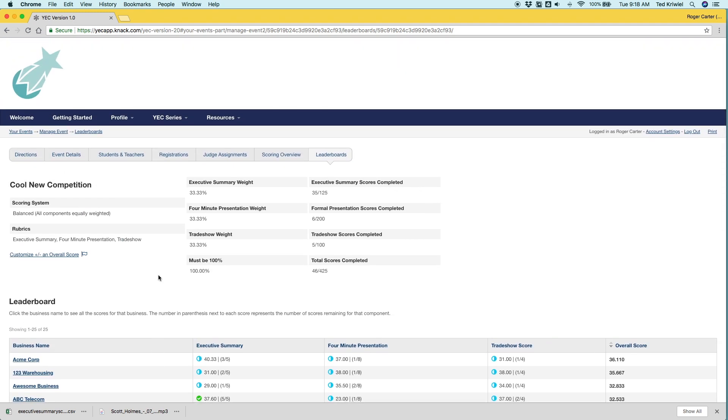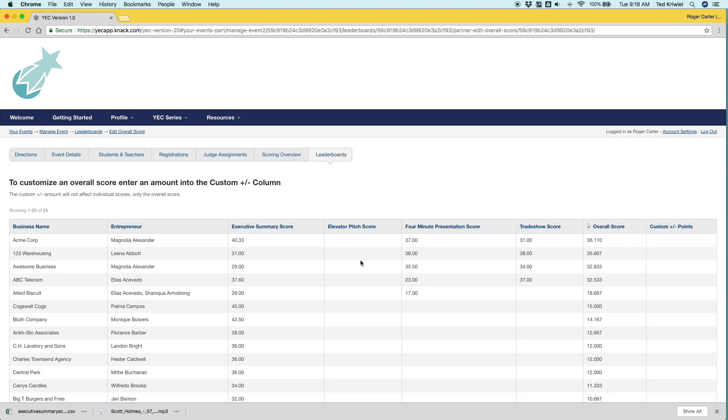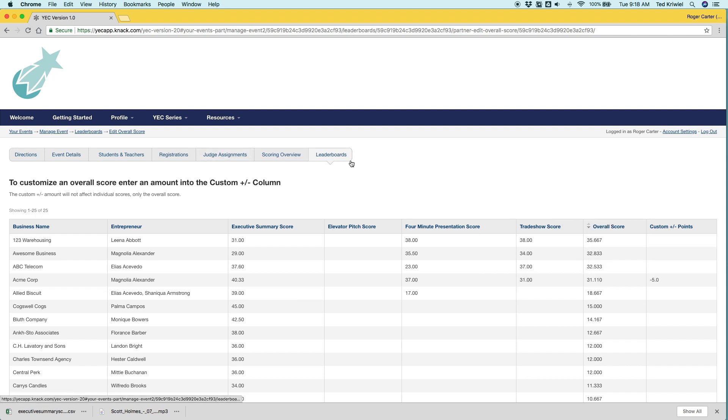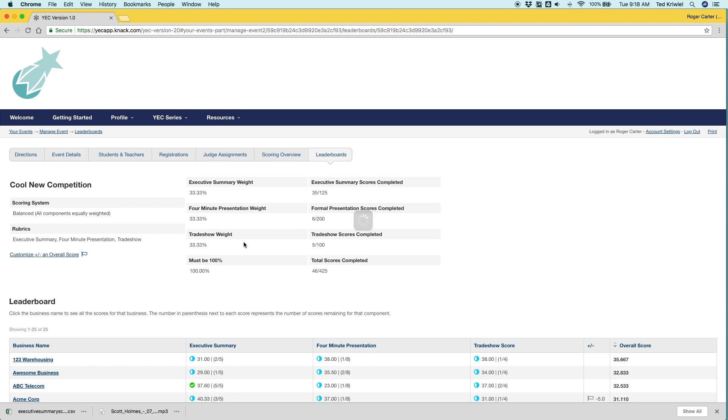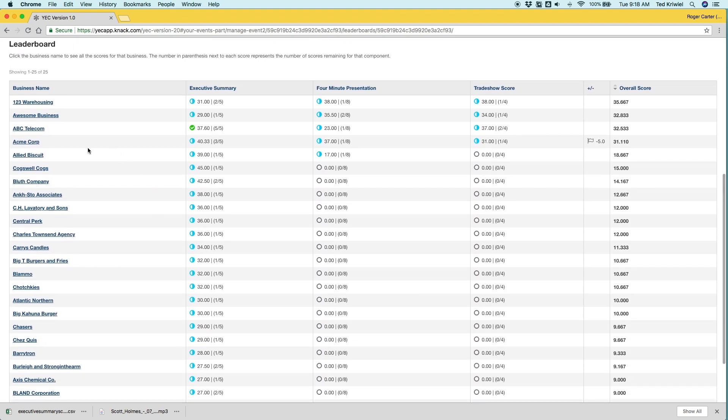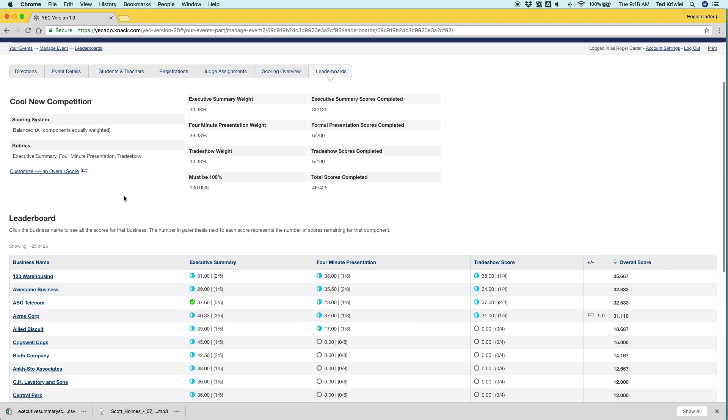Another cool thing that you can do is customize the overall score. So occasionally events will have rules like if you turn your executive summary in late we're going to discount you by five points for instance. I'll do that for AcmeCorp. And now their overall score has been docked five points moving them down and now a little flag will appear in that column notifying you that there were custom additions or subtractions to the overall score.